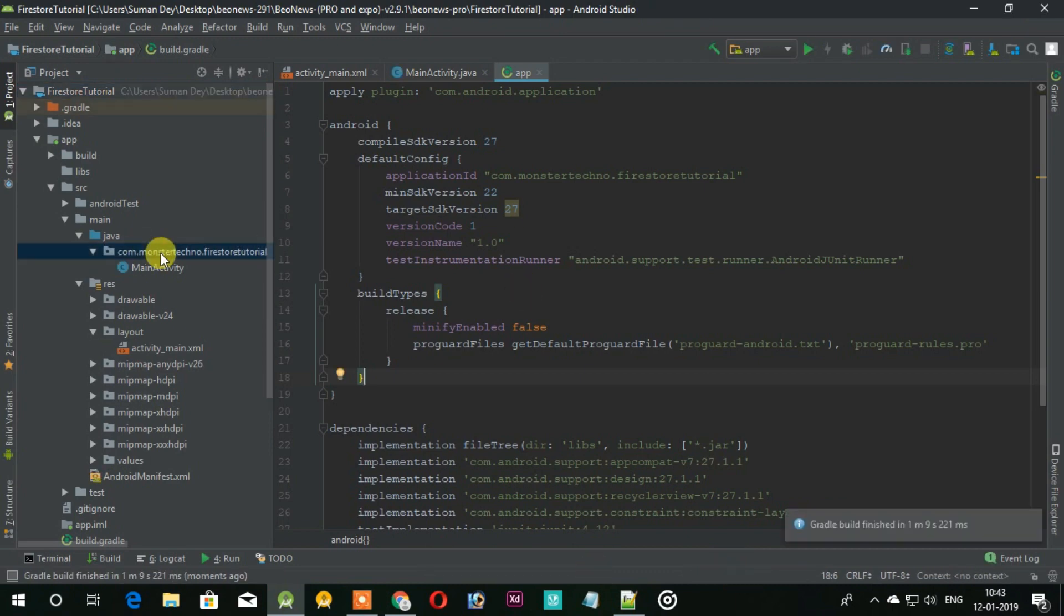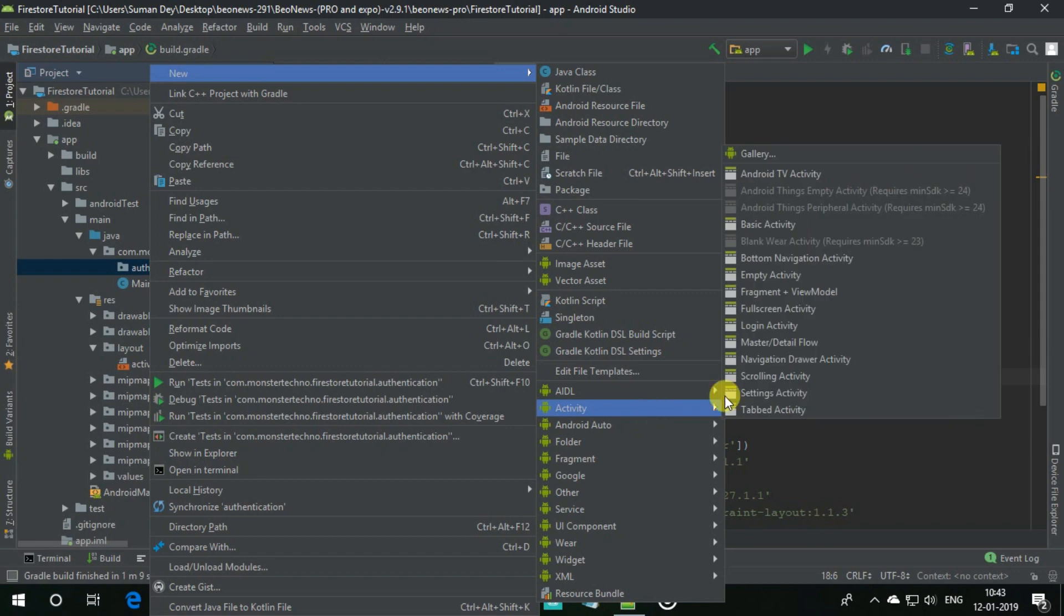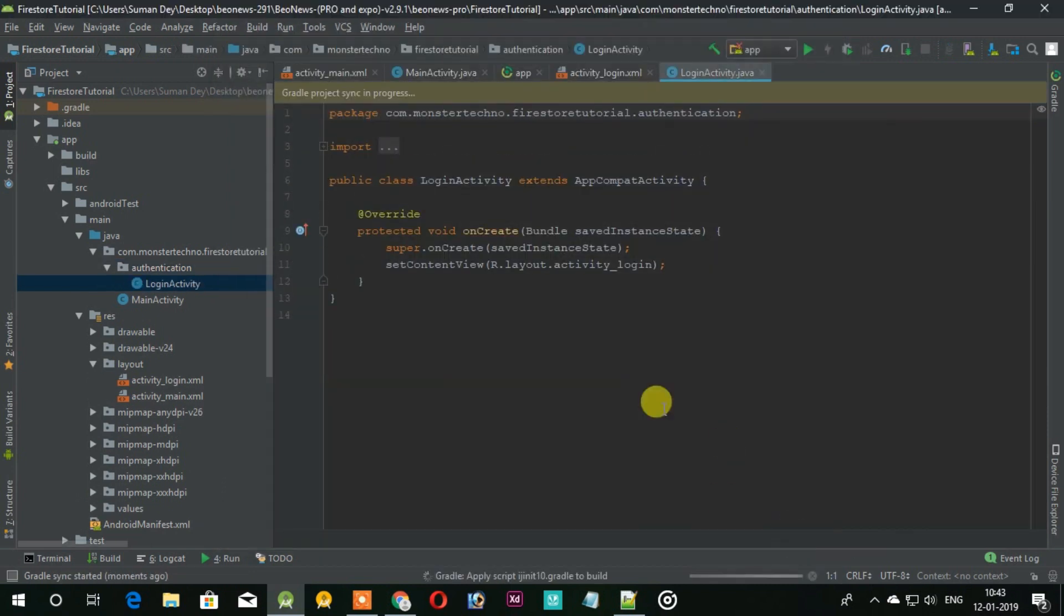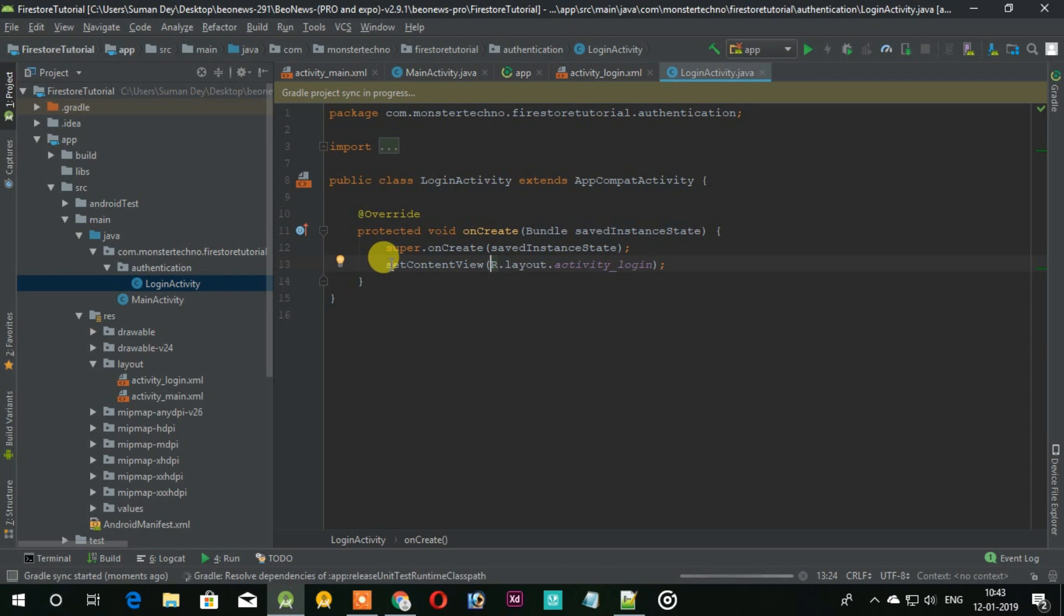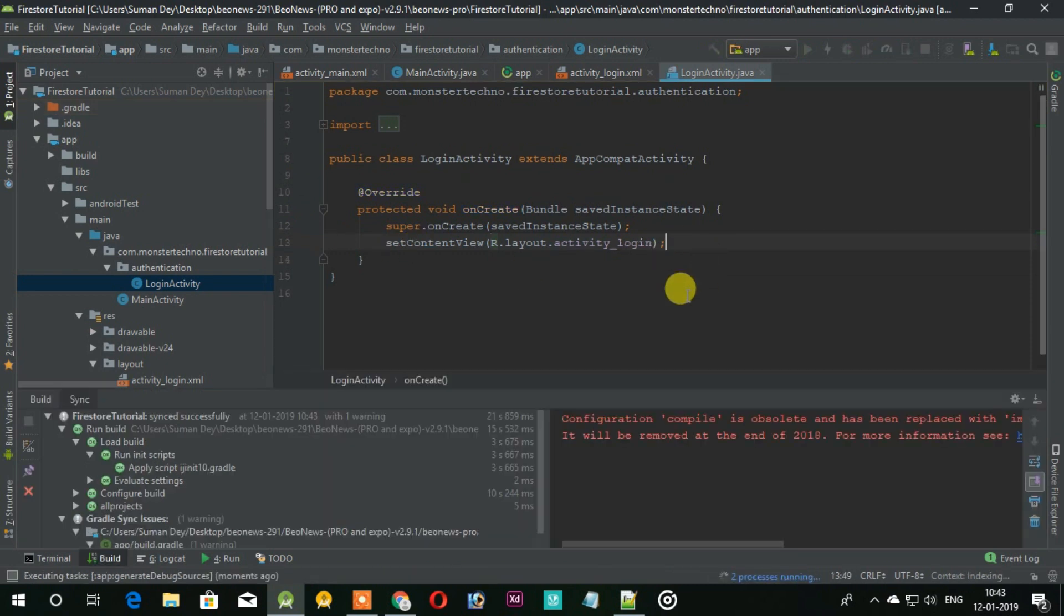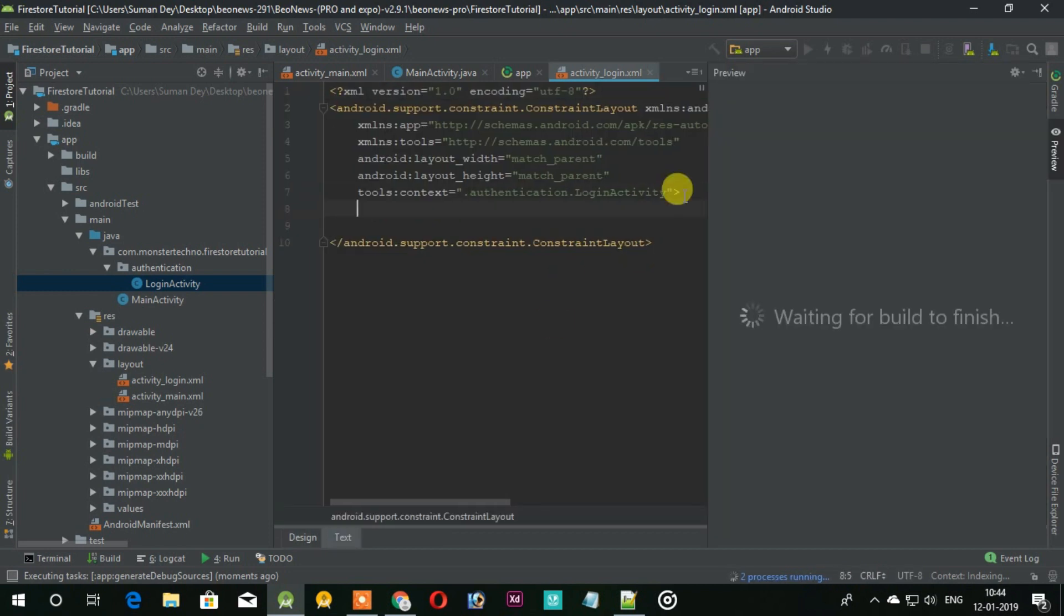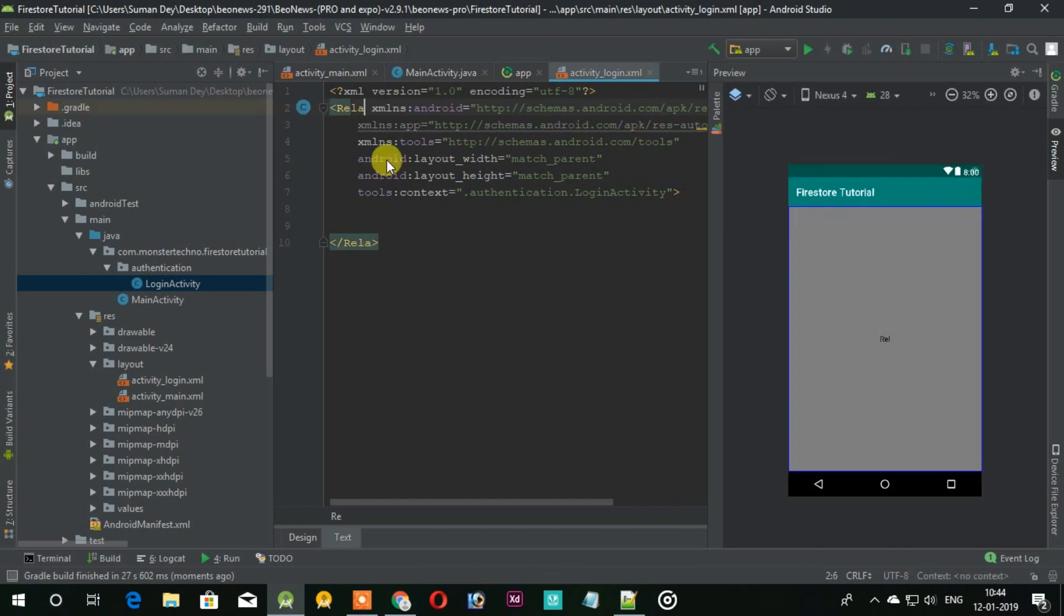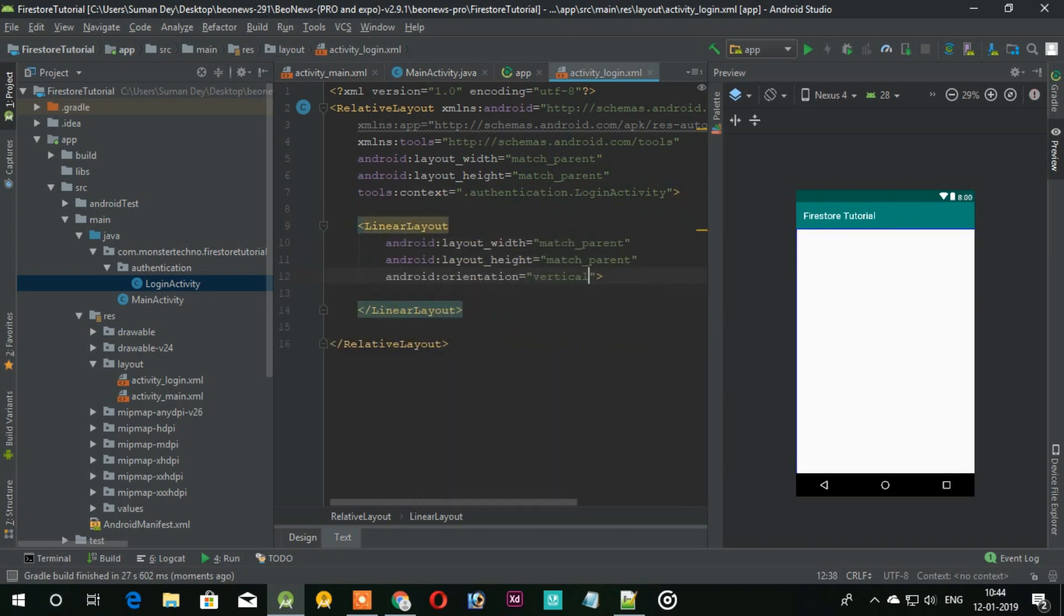Now we have to create a new package and give it a name authentication. In this folder we will add sign in and sign up activities so create a new activity for login activity. For login we need a UI. I am creating this UI for the login purpose but not giving too much time for that, just forwarding this part because the main part is the backend side not the UI. Let's skip this UI part.